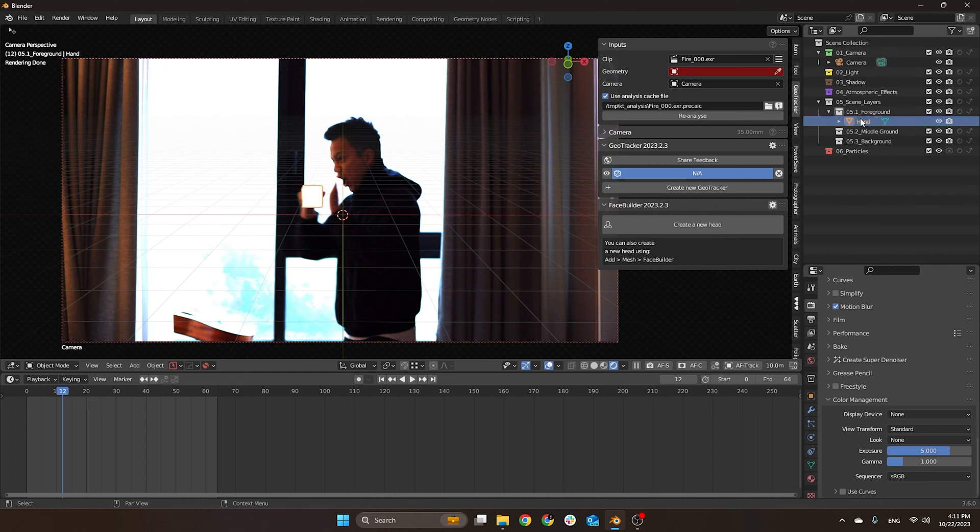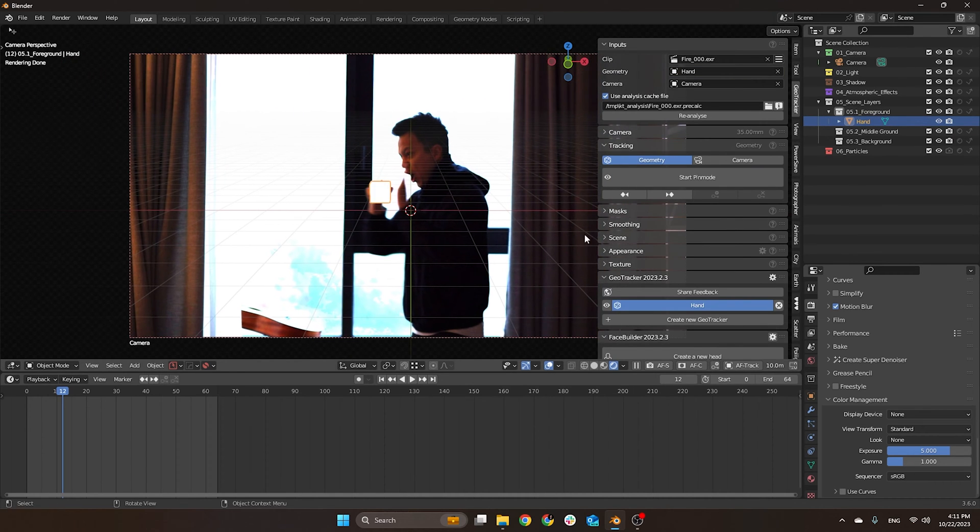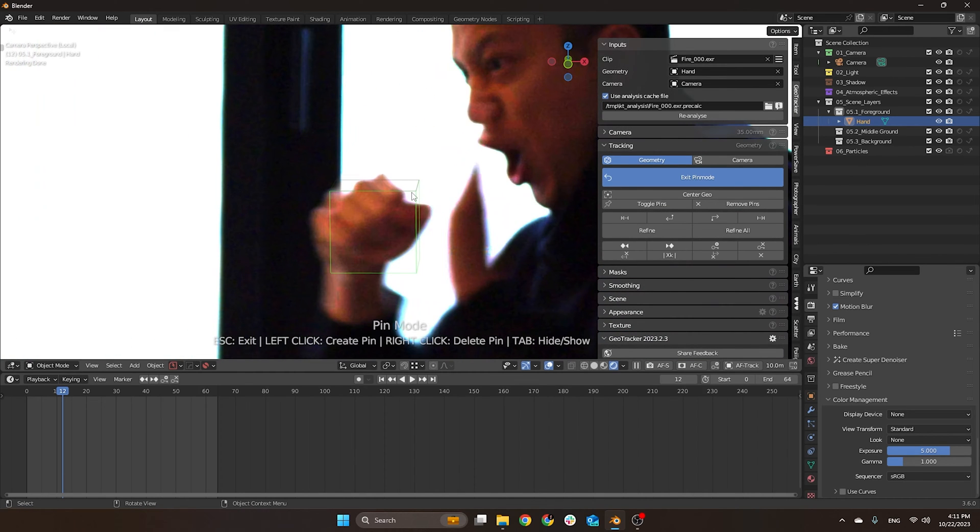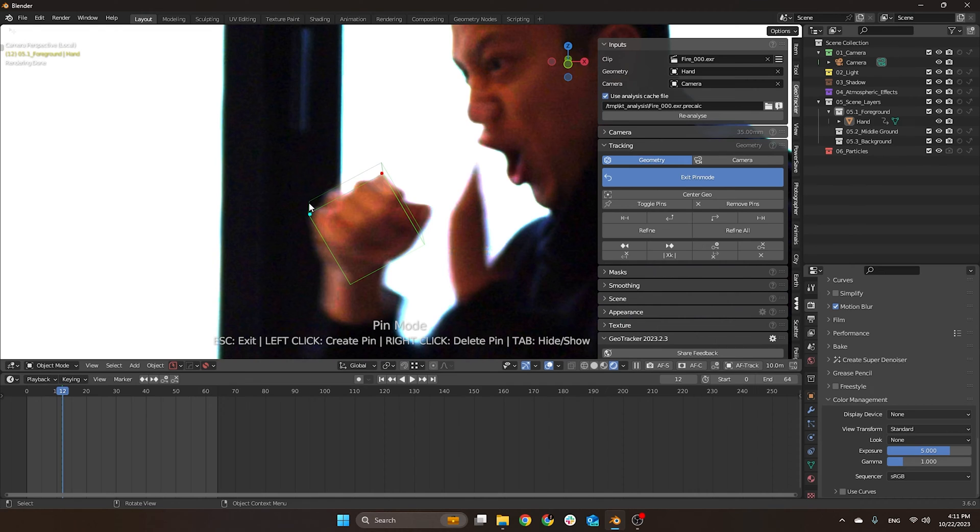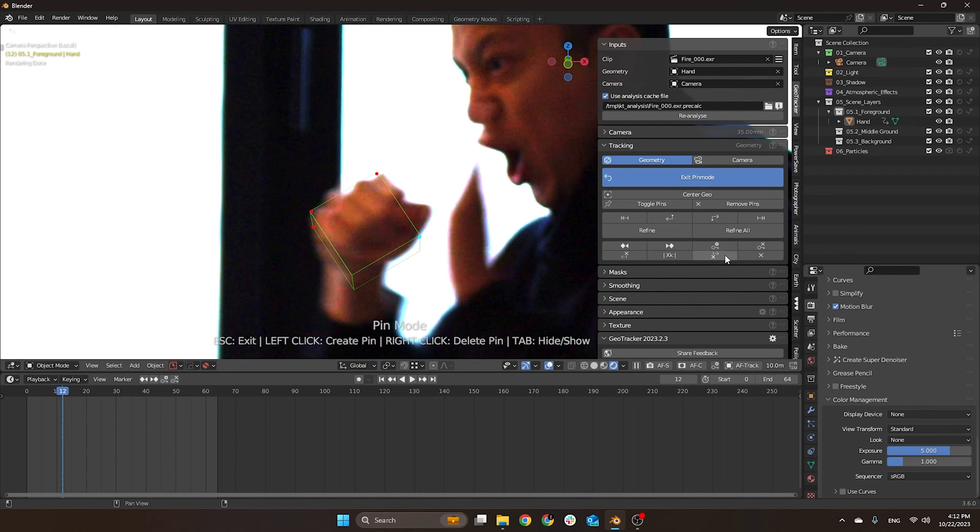I'll select here my geometry, let me just rename it as hand, then start pin mode. What I'm going to do is make the box kind of match towards my hand. I'm going to place pins here, and here, and then this one I'll put it here.